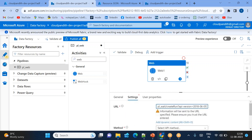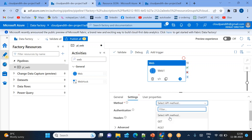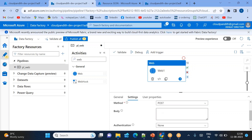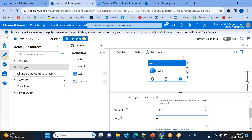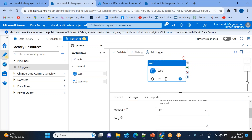In the web activity settings, set the method to POST — whenever you call this management URL you must use POST. Since we're not passing a body, just put an empty body. Now let's try to debug.